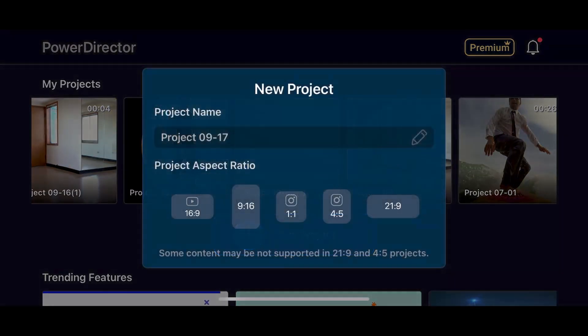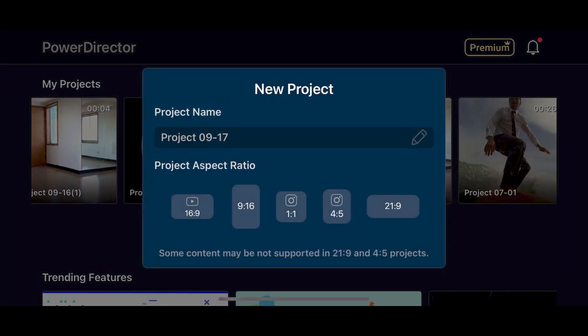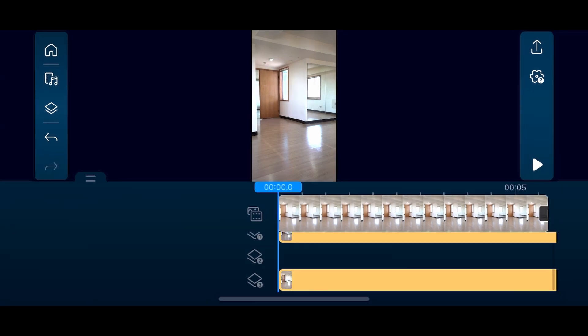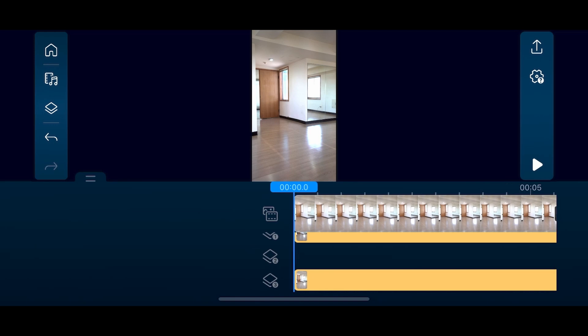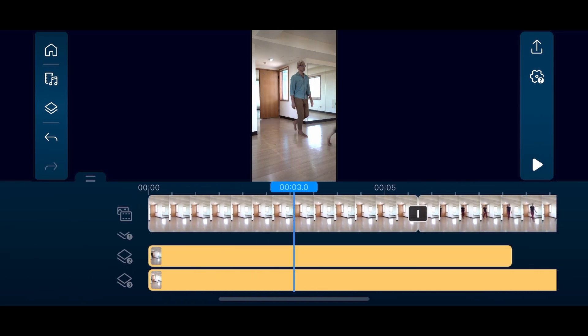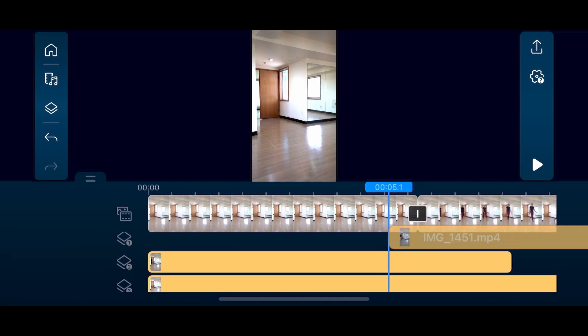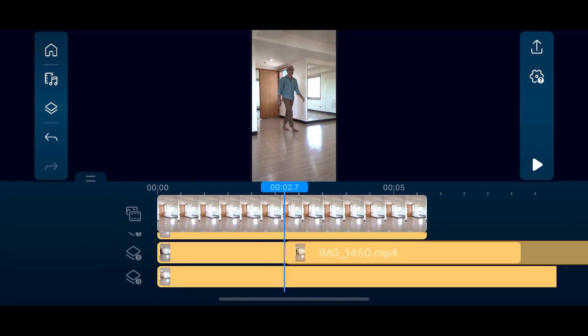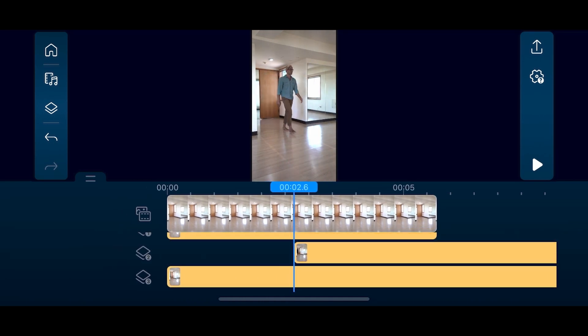To get started, we'll choose the 9 to 16 aspect ratio. Then place the clip with just the background on the main track. We'll place Outfit A, which is the first outfit that appears, on the third overlay track. Then the second outfit, or Outfit B, on the second overlay track, and so forth. Place the clips on the timeline with the timing we want them to appear.